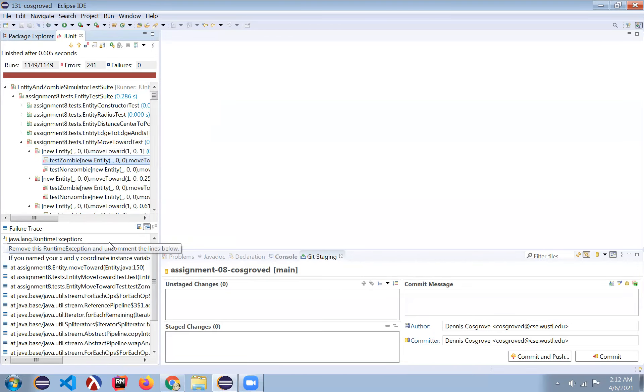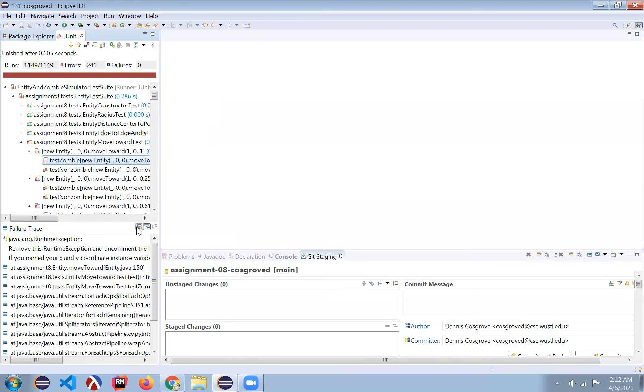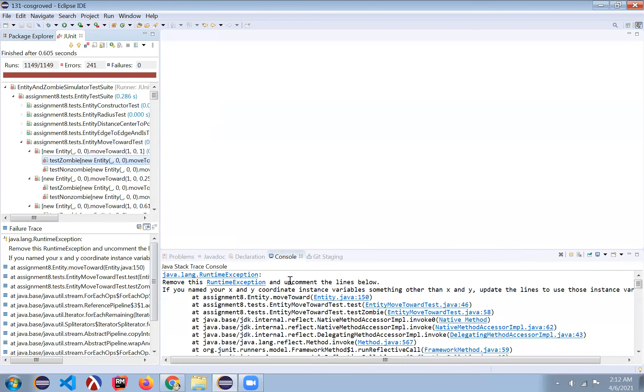Anytime you want to see this in a little bit more detail, you can click on this button here. That tells you to remove this runtime exception and what to do. And if you've renamed them, we'll go through all that in a second.